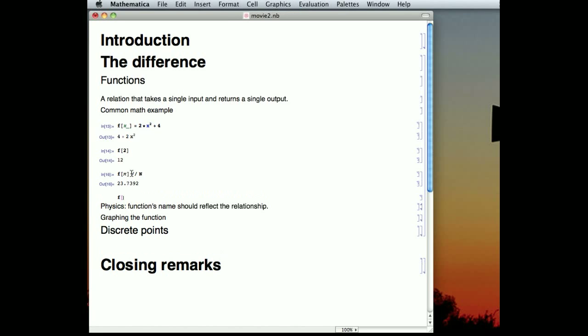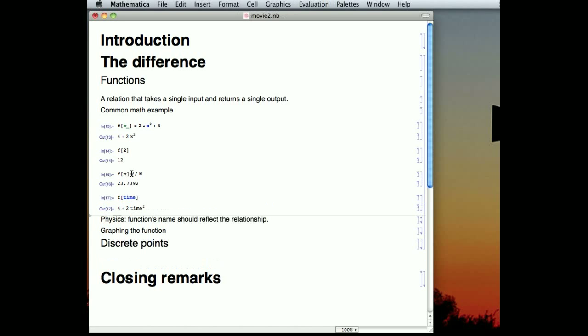But also, there's no reason why we have to limit ourselves to numbers at all. We can simply put a variable in there, and Mathematica will take that variable and square it. Now, it won't reduce. There's no reduction for this, because we haven't told Mathematica what time is. But in another video, we talk more about naming variables and how to use that to your heart's content.